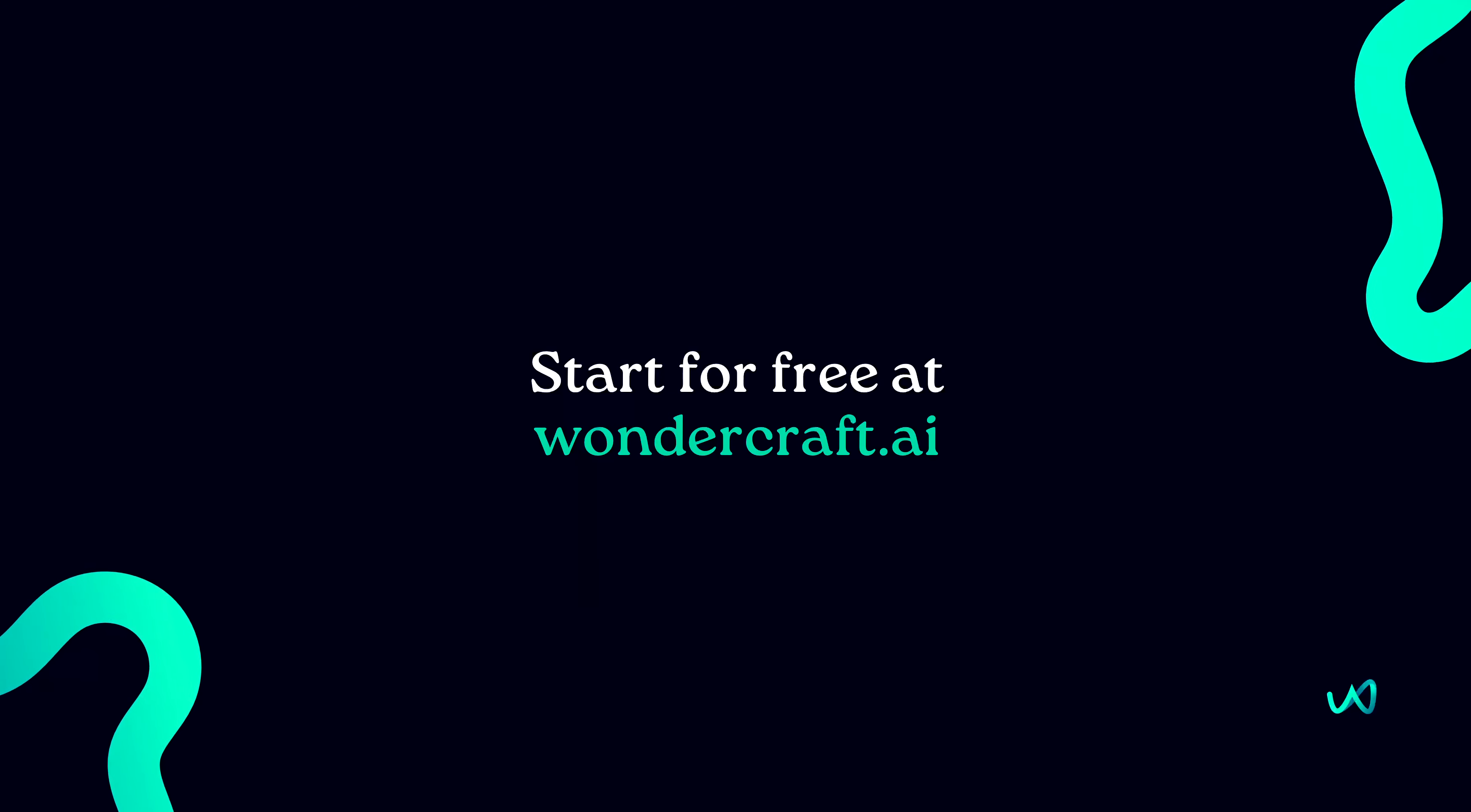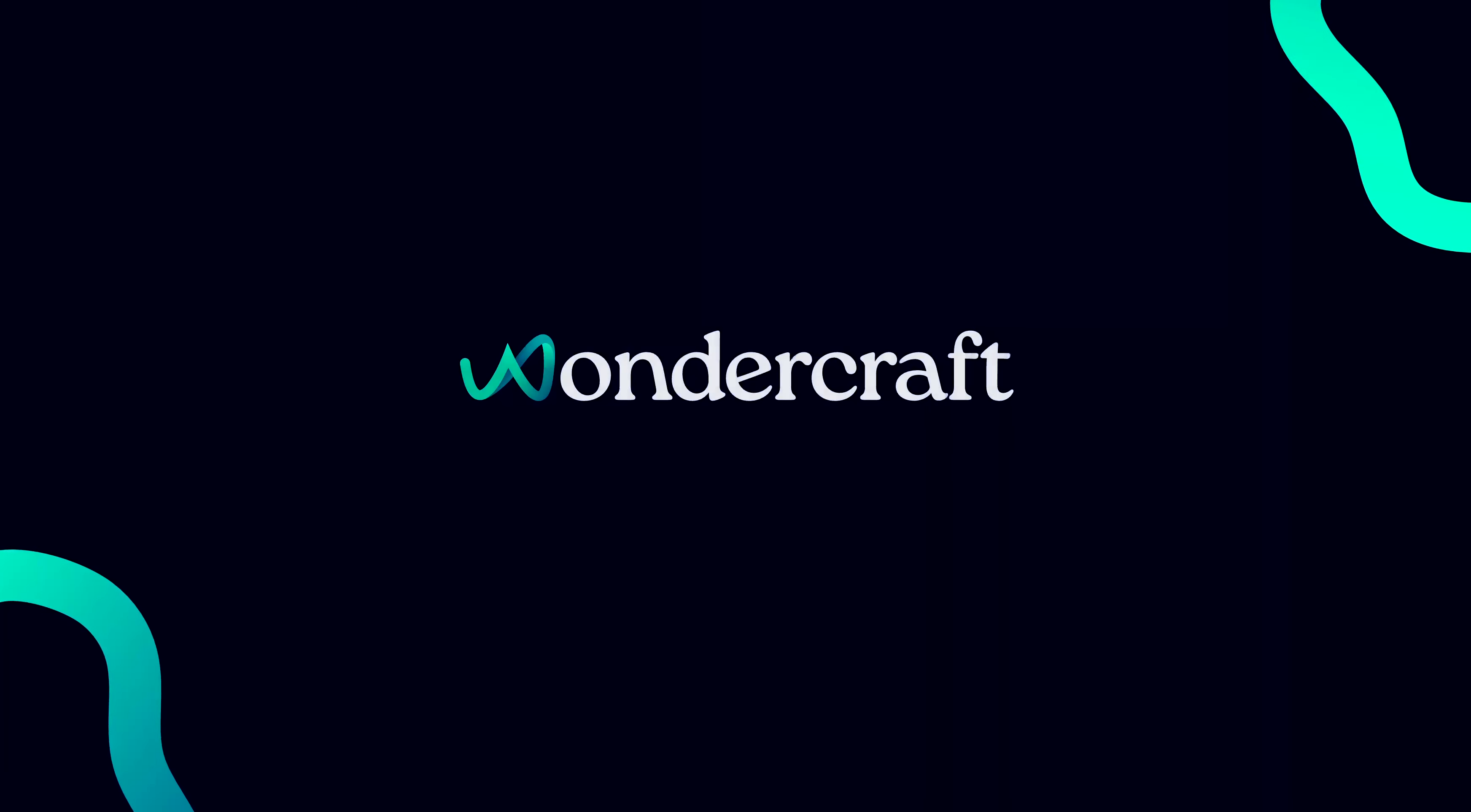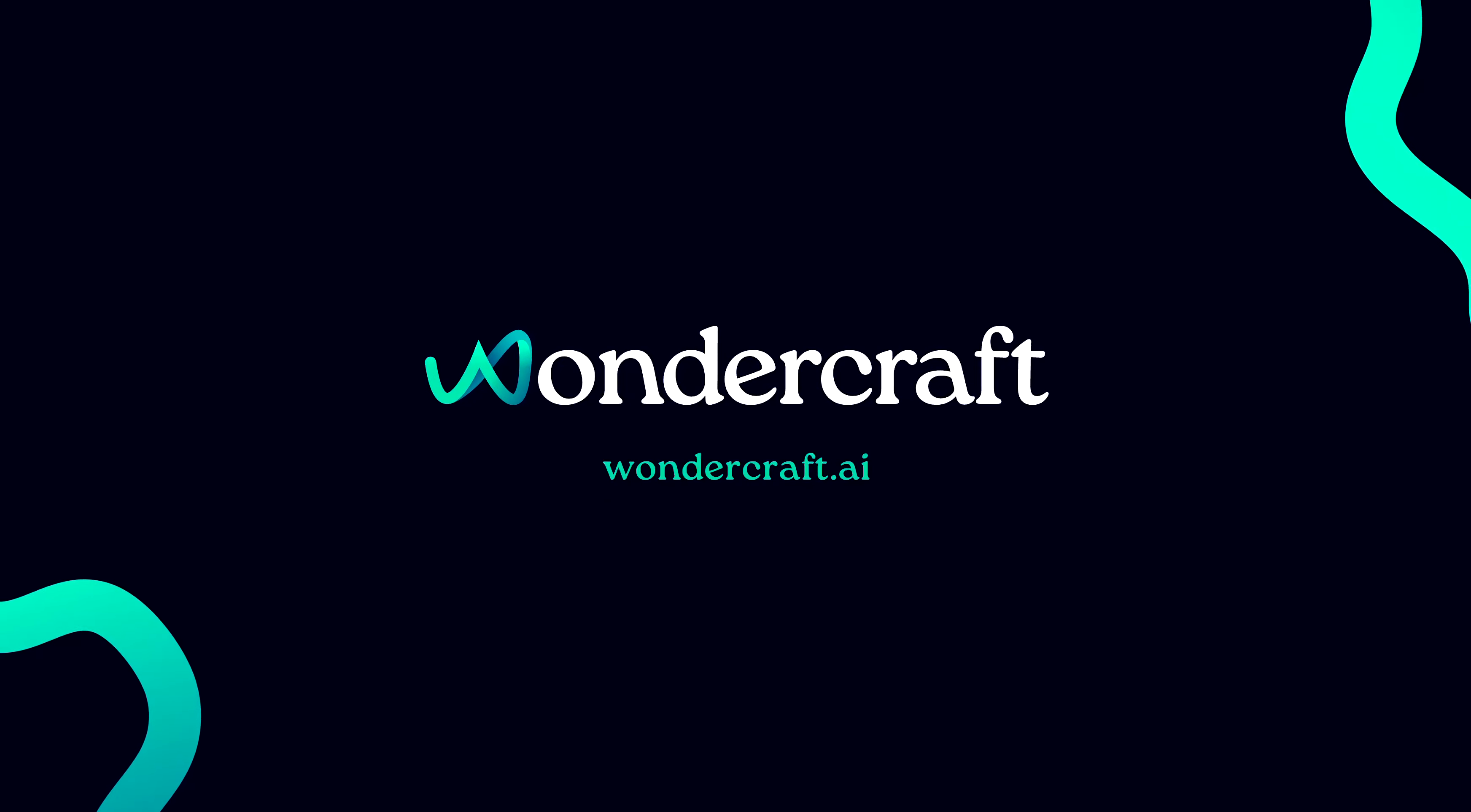This is audio production reimagined by Wondercraft.ai.